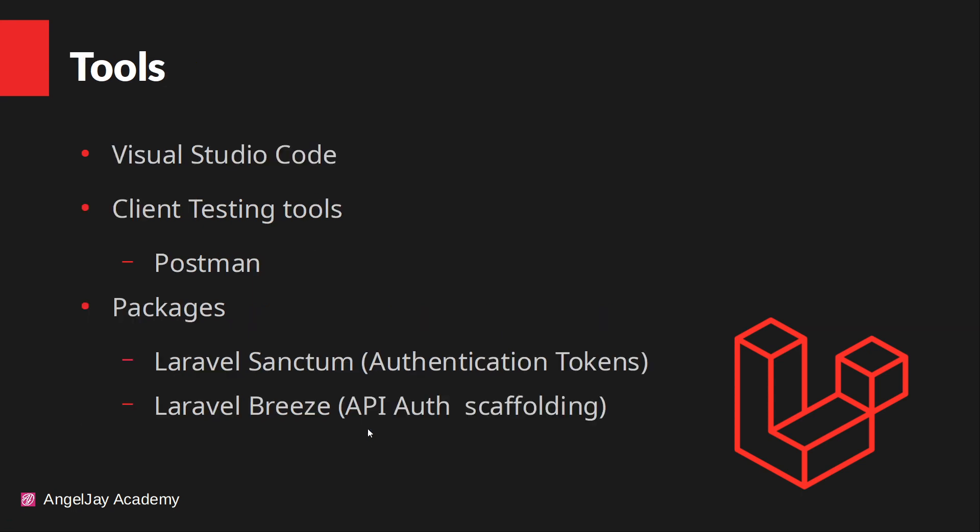All right, the next thing, tools that we will need: we will need Visual Studio Code, okay, for client testing. We're going to need Postman, or you can use Insomnia, or you can use any other tools that you like. Okay, but for the client side, we're going to use Postman. So if you guys want to do that, you can.